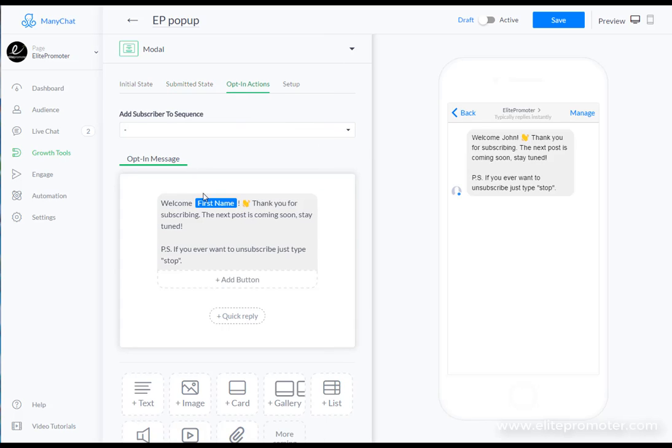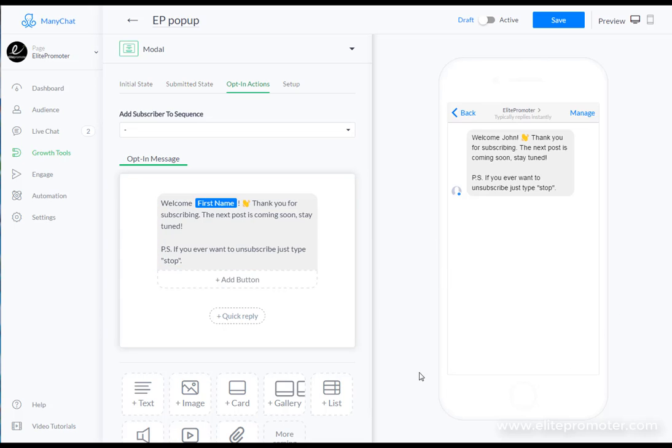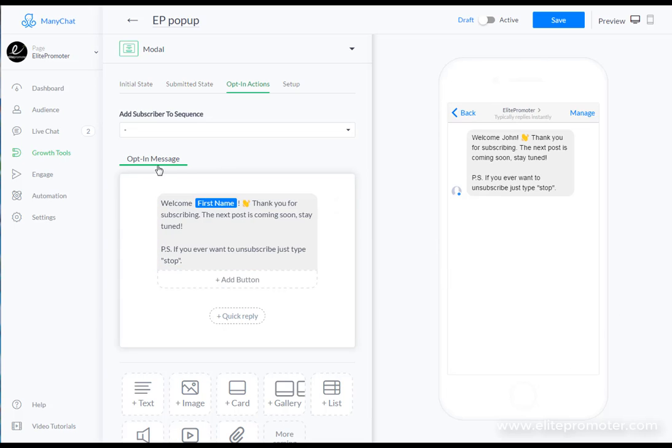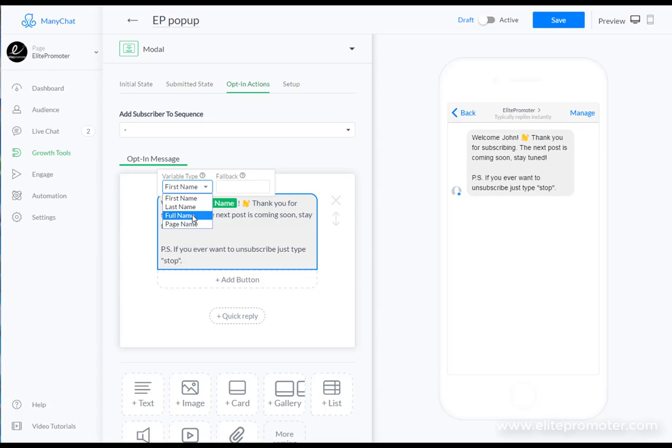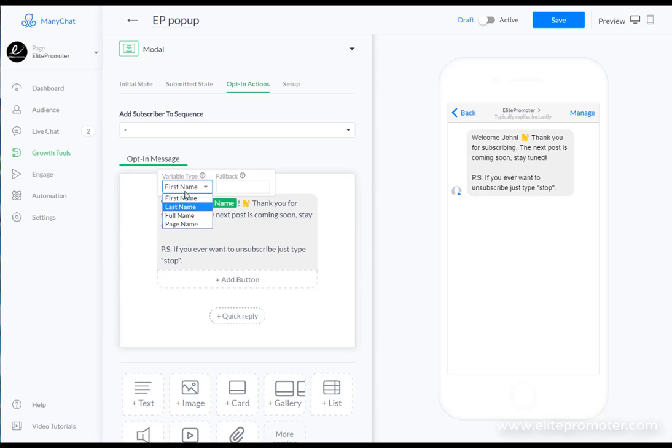Again you can change the background here to suit the colors of your website or the headline and you can add an image again as we did before but we're just going to go straight to opt-in actions. This is what users are going to see once they've opted in so this is a welcome message and this will be directly within Facebook either on their phone or on the desktop. You've got here 'welcome first name' - you can click this and you can change the variable so you can put the full name in there. This just grabs this from Facebook.